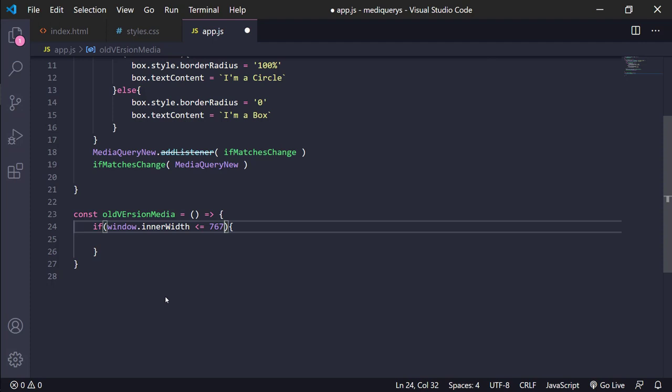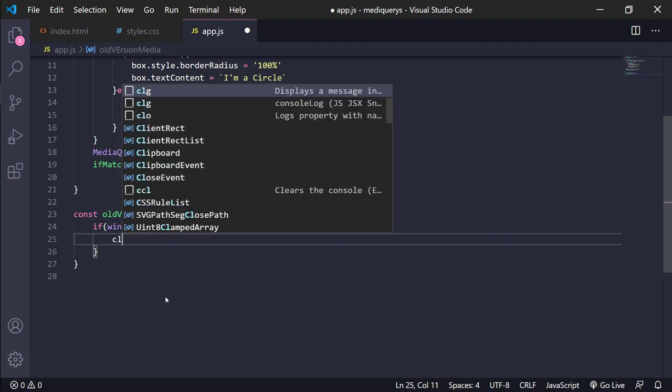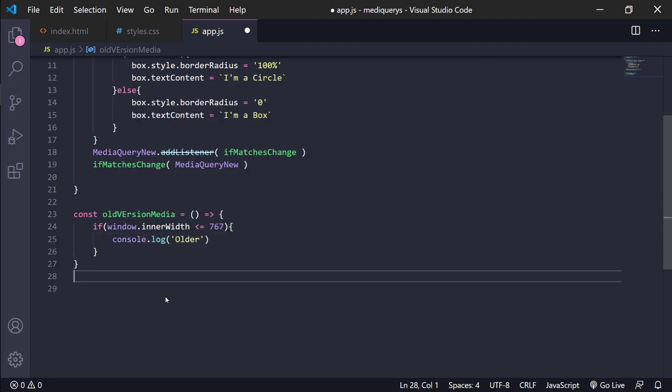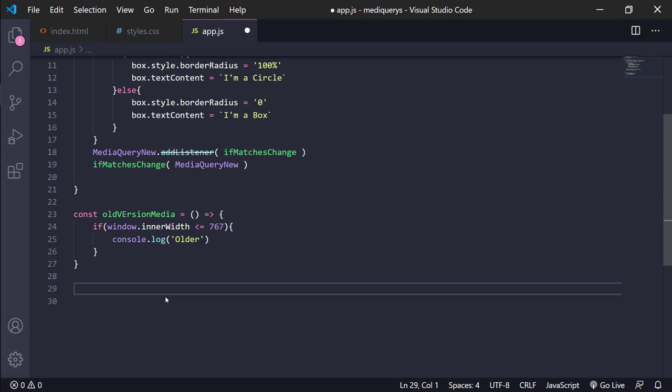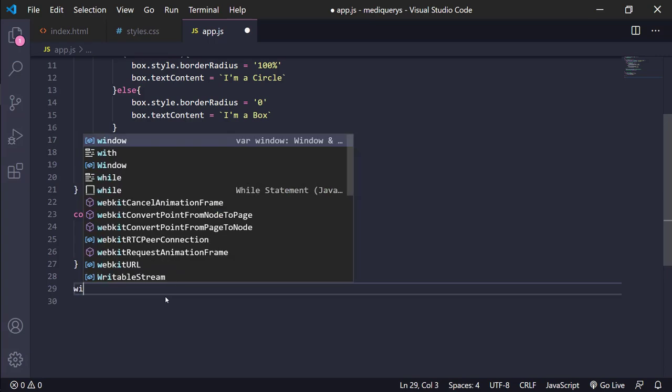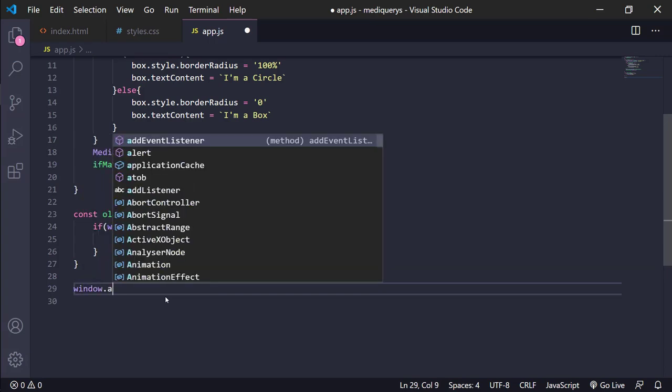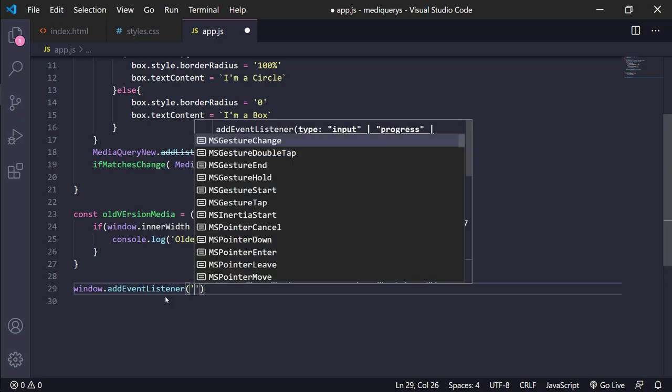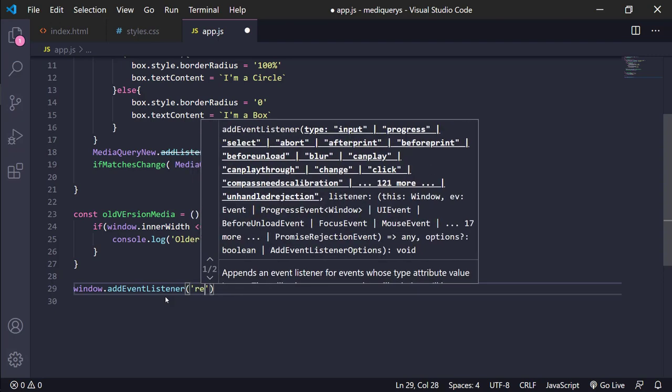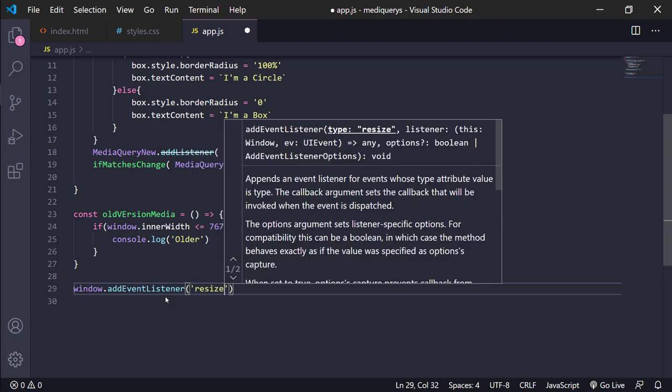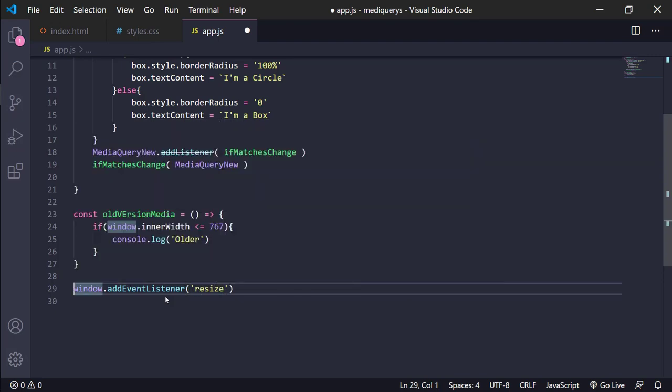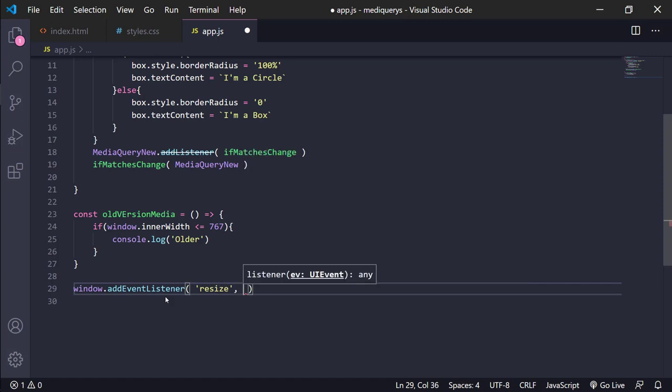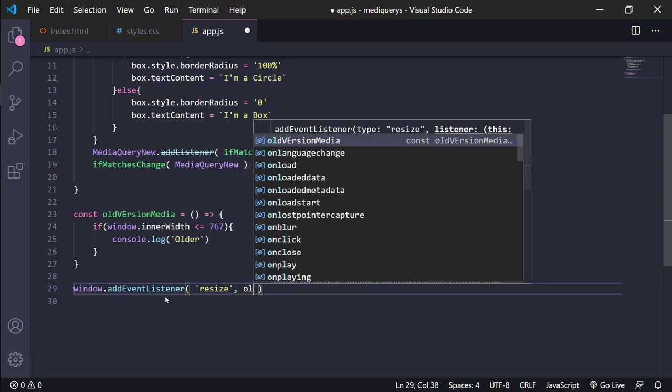Console.log and window.addEventListener resize, old media.